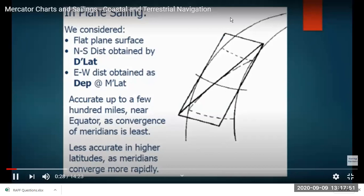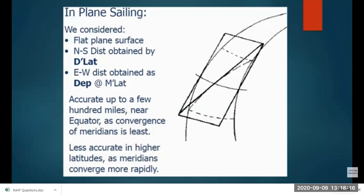But actually for long distances, if the earth is curved and we consider it to be flat, we will not get actual distances. As we proceed to higher latitudes, the distance between the longitudes is reducing because of the spheroid shape of the earth. So plane sailing is accurate only up to a few hundred nautical miles — 600 nautical miles maximum — and gives more accurate results near the equator.